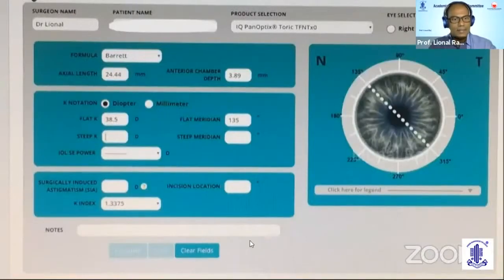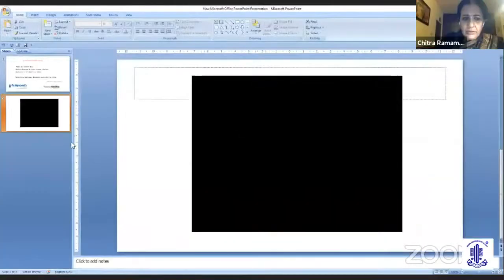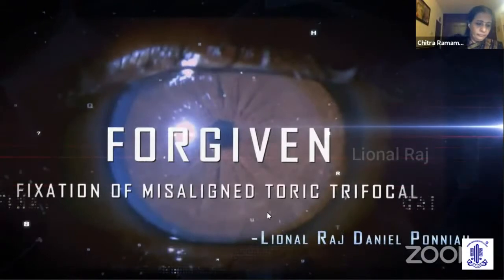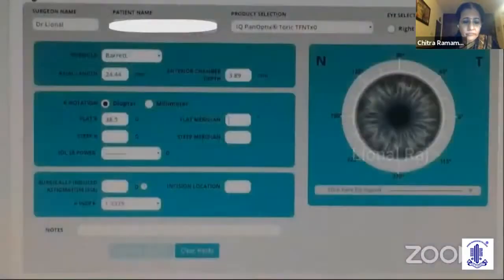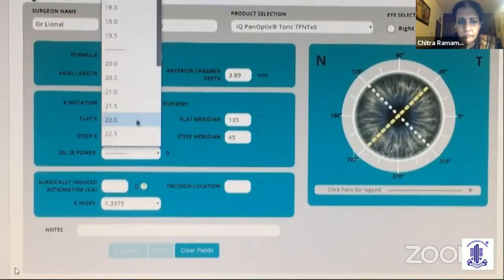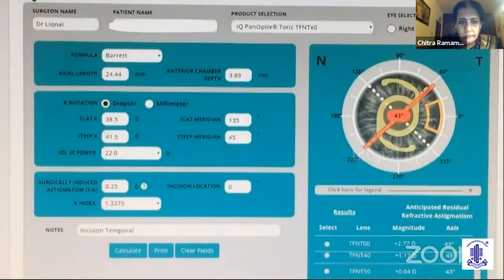Direct trifocal implant. A 44-year-old male with dense posterior subcapsular cataract was taken up for cataract surgery with a direct trifocal implant. An online toric calculator was used with Barrett's formula. Based on a flat meridian of 135, steep meridian of 45 degrees, and IOL spherical equivalent of plus 22 diopters, a TFNT60 model of IOL with 43-degree fixation was planned.